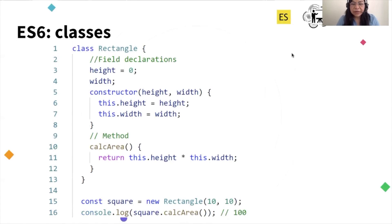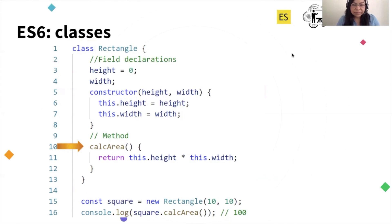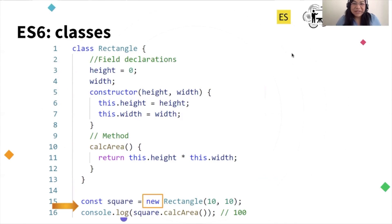Here we have an example of a class. I am declaring the class first using the keyword class, same as in Apex. I can declare any fields that I want. I can have a constructor — the only thing is I have to use the keyword constructor. And I can have as many methods as I want. Then if I want to use this class, I use the keyword new, as we do in Apex. The only big thing you can notice is that they don't use types here, because JavaScript is not typed.